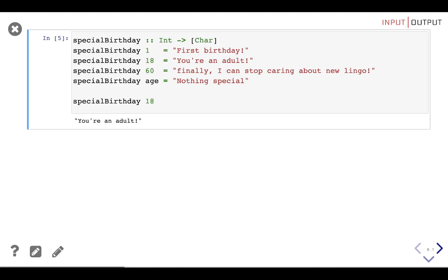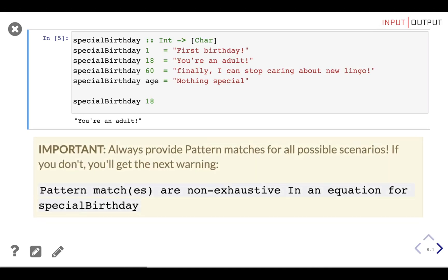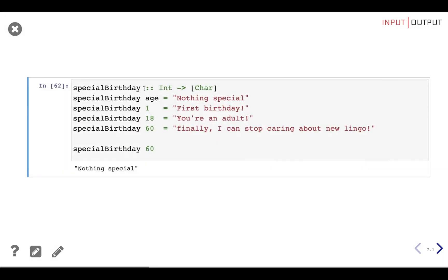It's important to always provide pattern matches for all possible scenarios. For example, if you're pattern matching for booleans you have to match for both True and False, or you could match for just an empty list and a list with something. If you don't cover all patterns, you must use a catch-all pattern at the end. Haskell matches from top to bottom, so if the catch-all pattern is first, it will catch all occurrences — always add the catch-all pattern as the last definition.